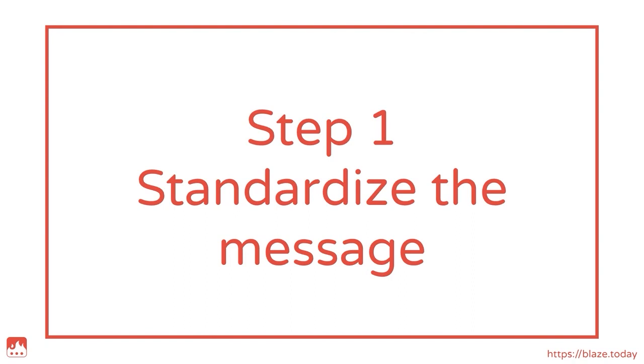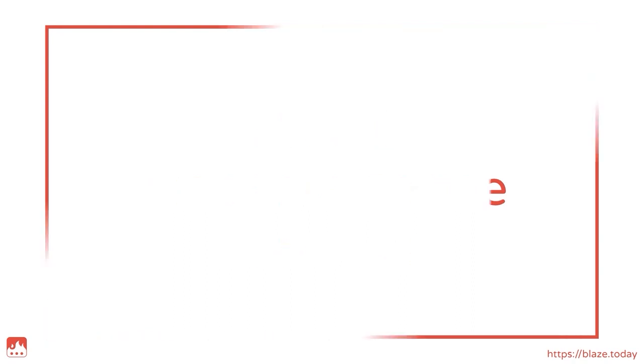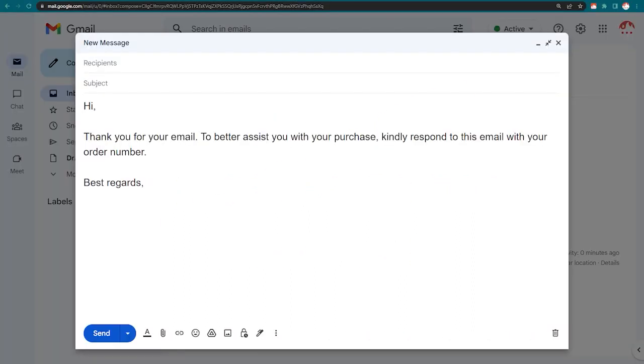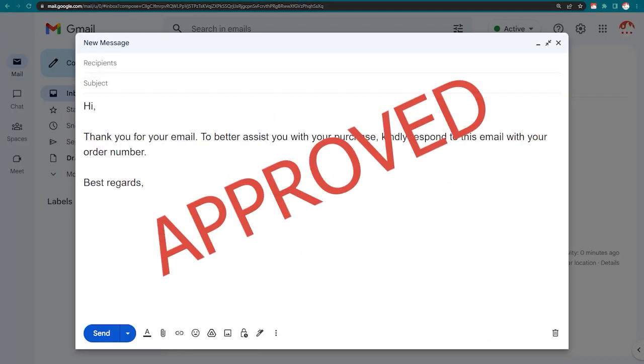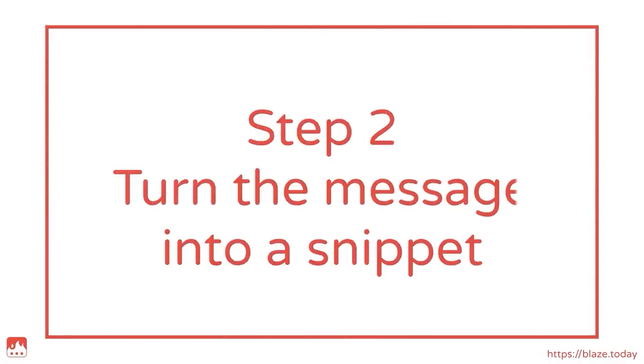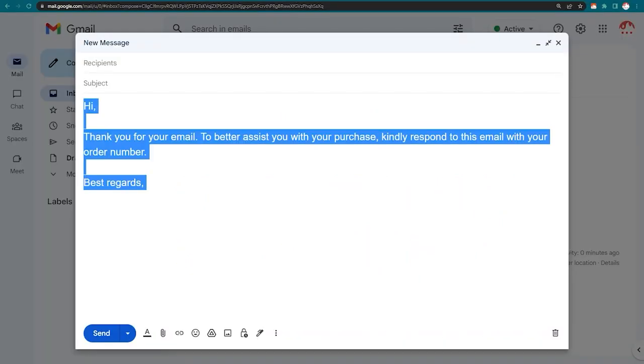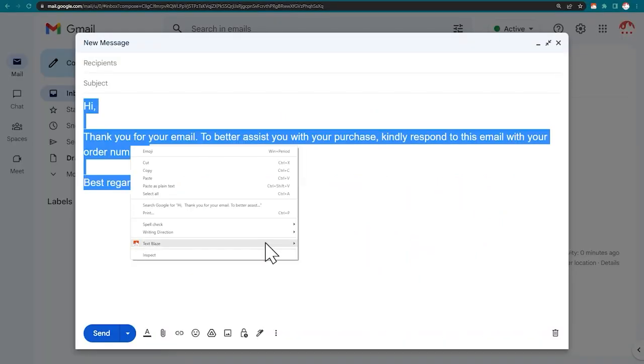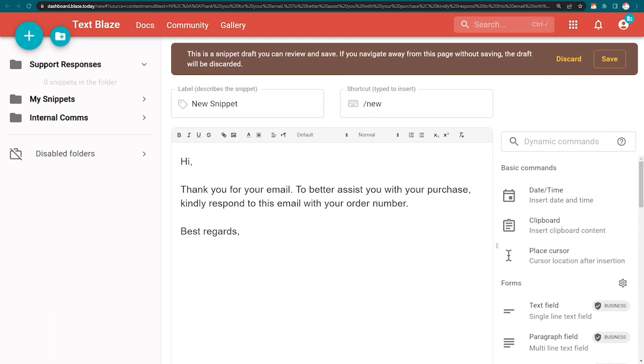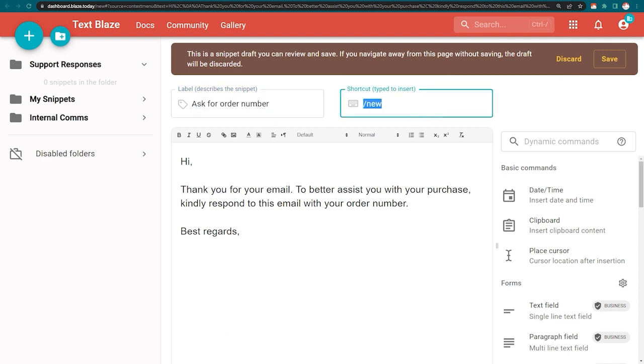Step 1: Standardize your message and get it approved by the team lead. Step 2: Turn the message into a snippet. Remember to add a label and a shortcut.